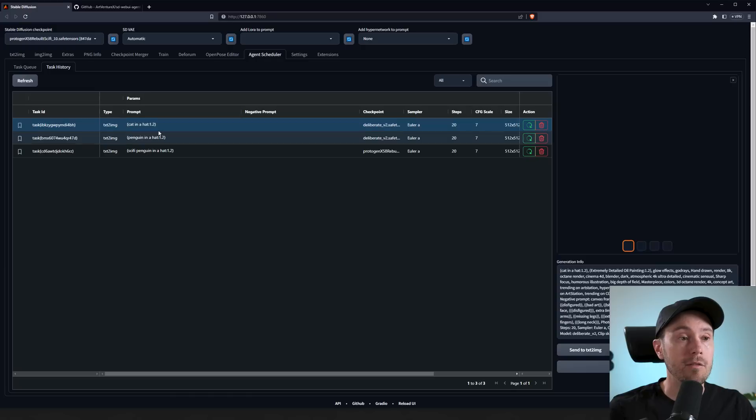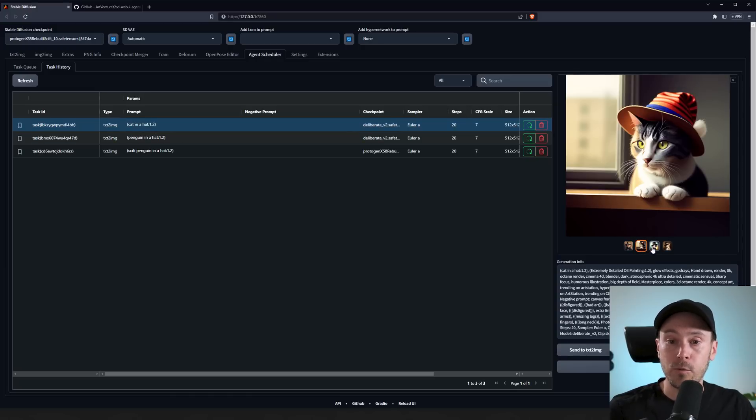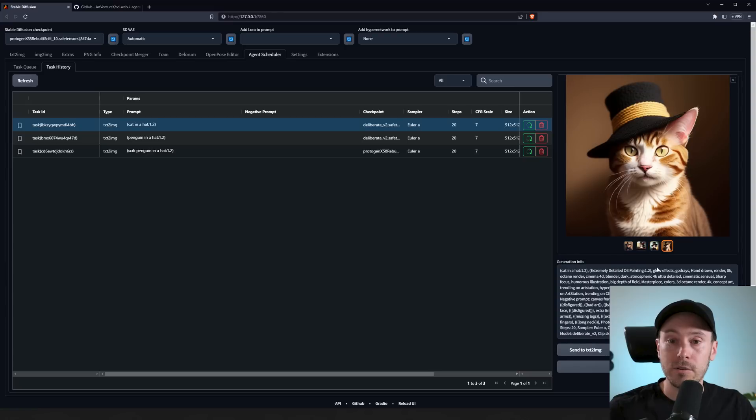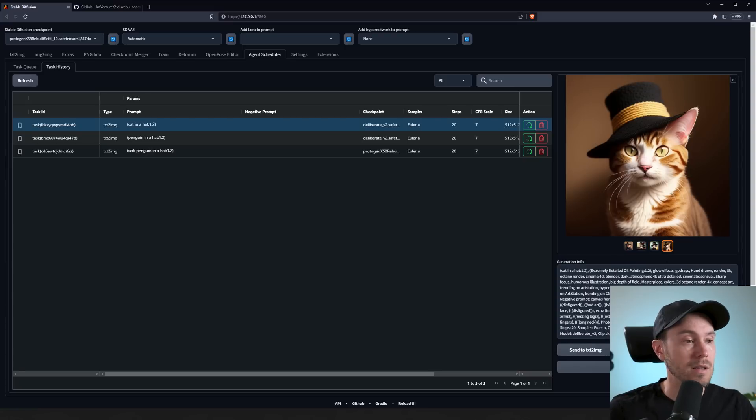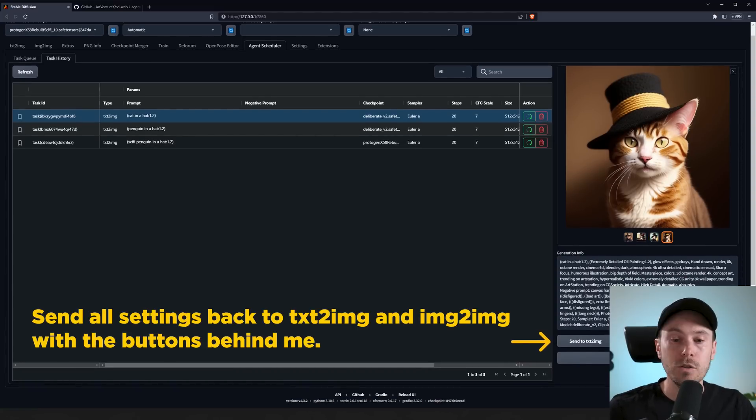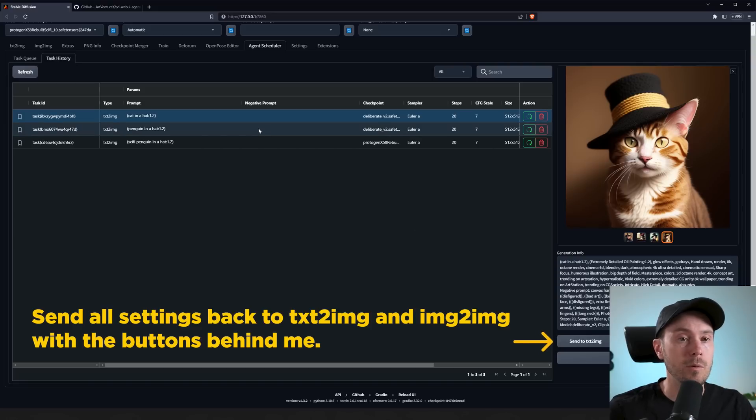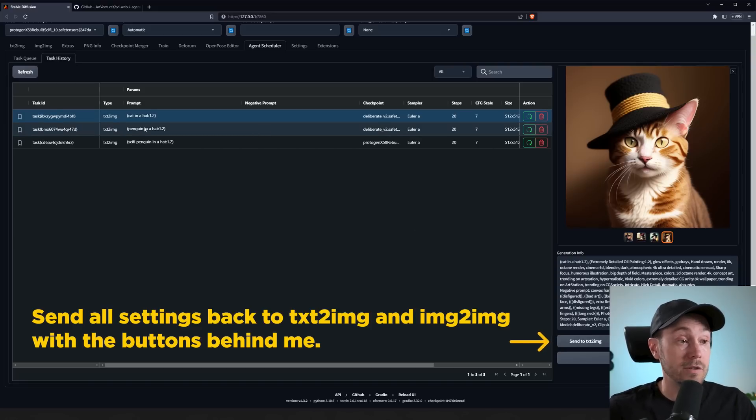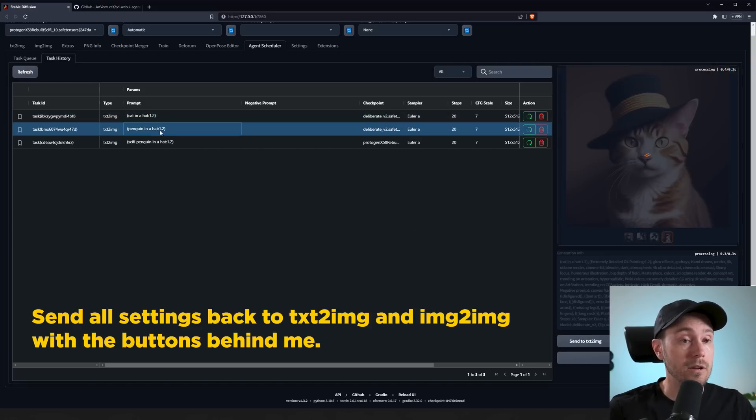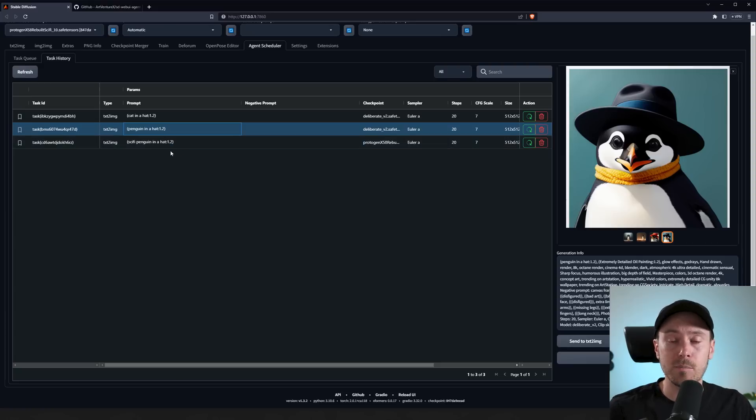So you can see we have 'cat in a hat.' Now this is a woman, obviously, but we got our four images here. All the settings—you can't see them because of my face, but it's not that important. You have the generation info here, similar as the PNG info. And that way you can run something, for example, overnight or just test a lot of different settings instead of using like the XYZ plot.